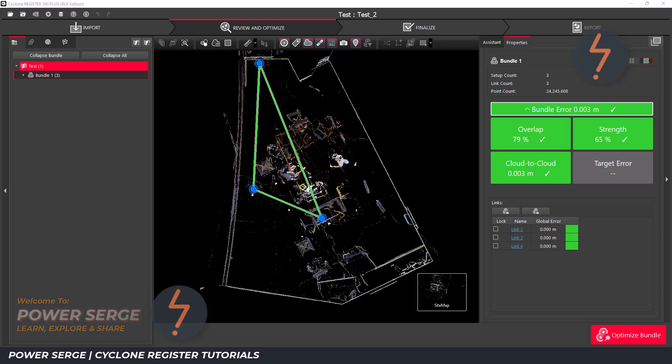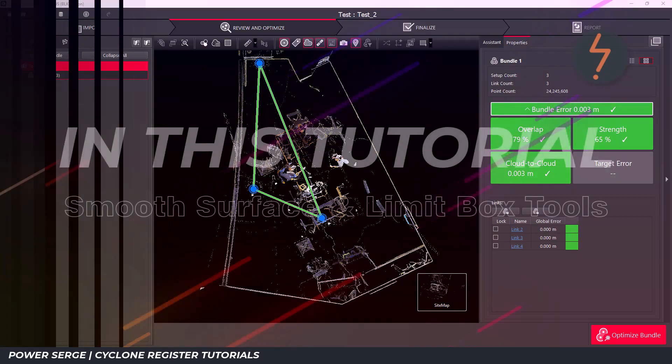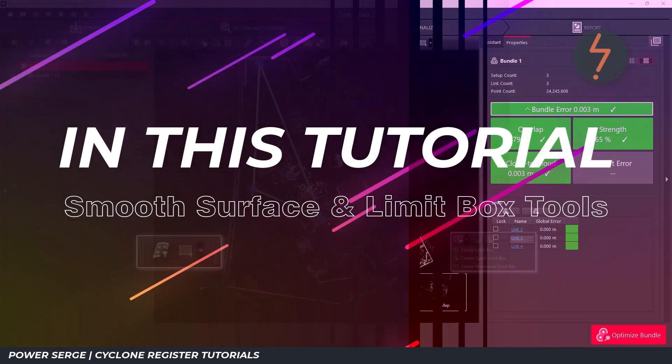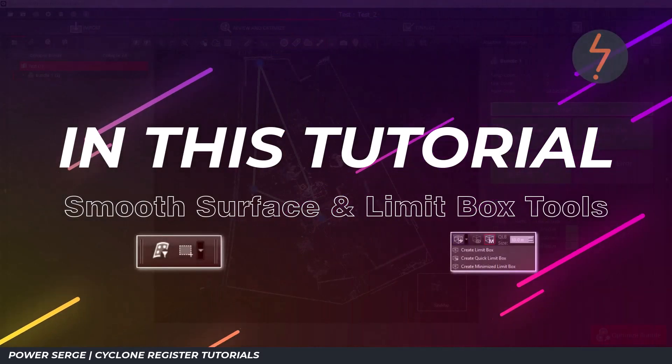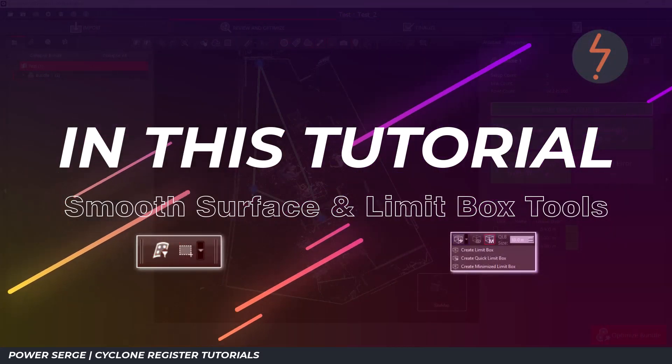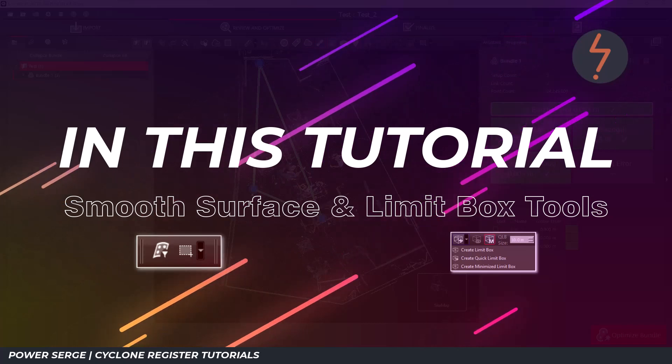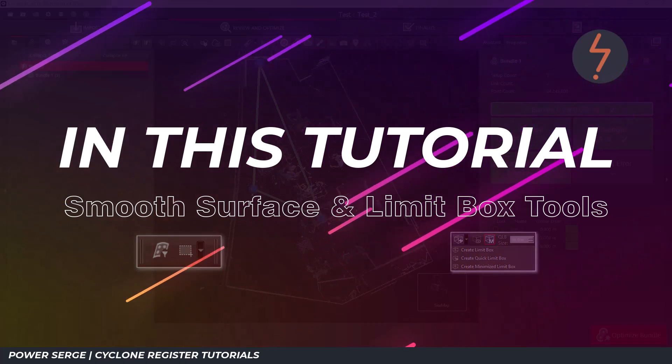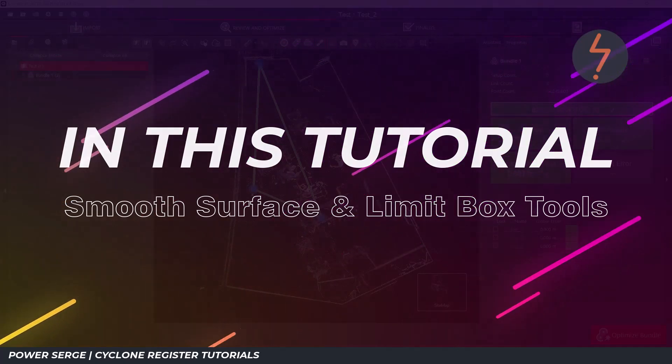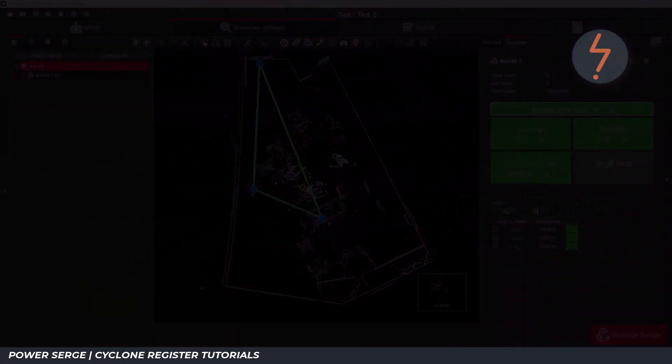The objective in this tutorial is to demonstrate how the smooth surface tool together with the limit box tool can be used to eliminate noise.